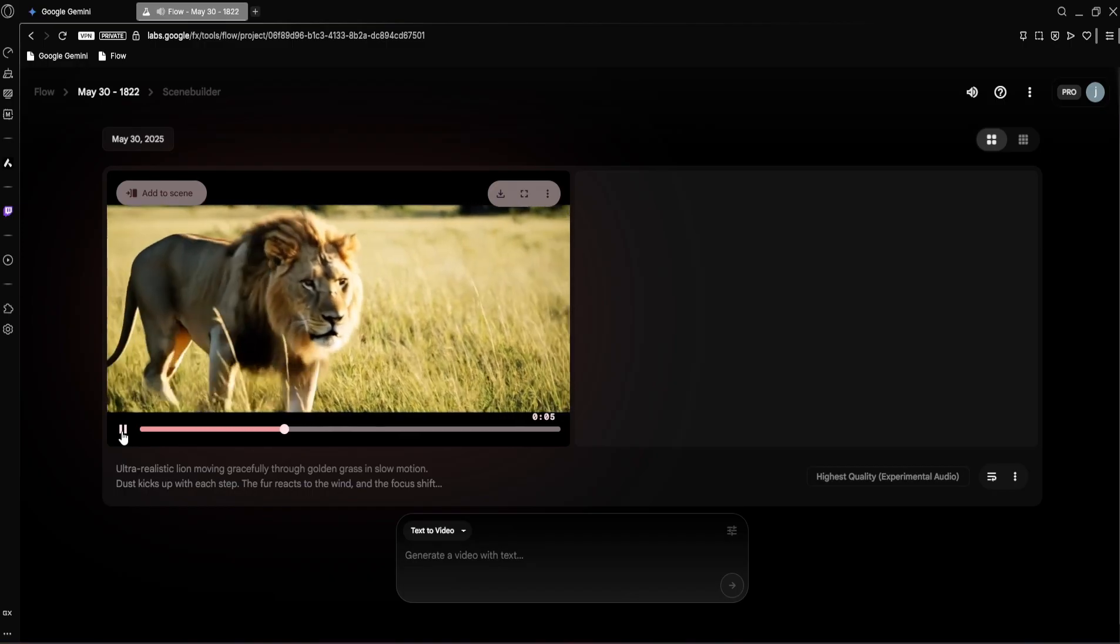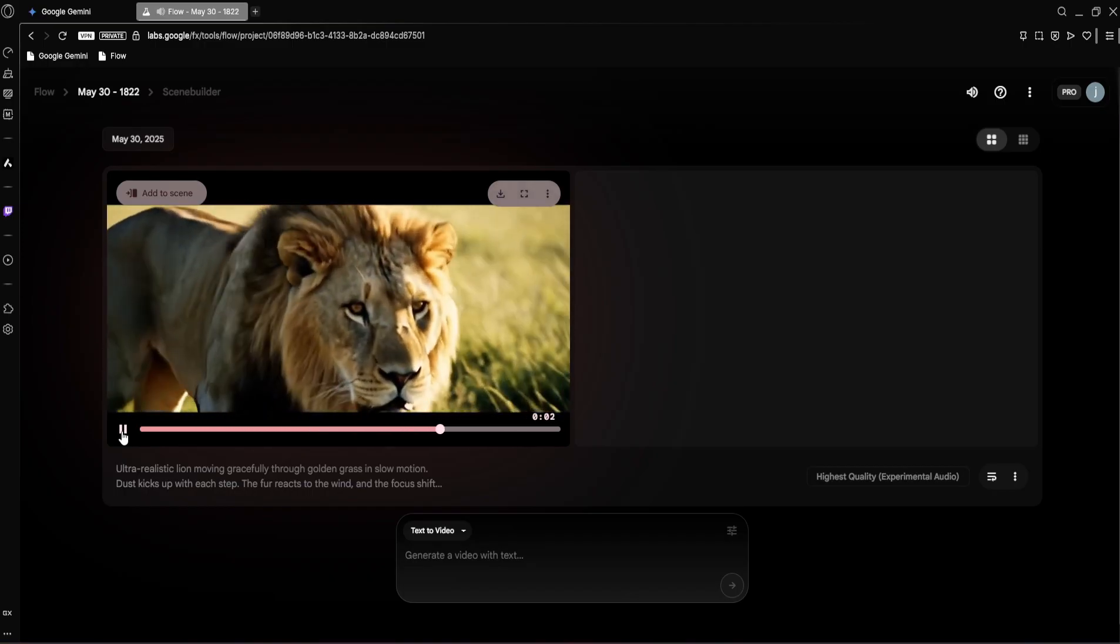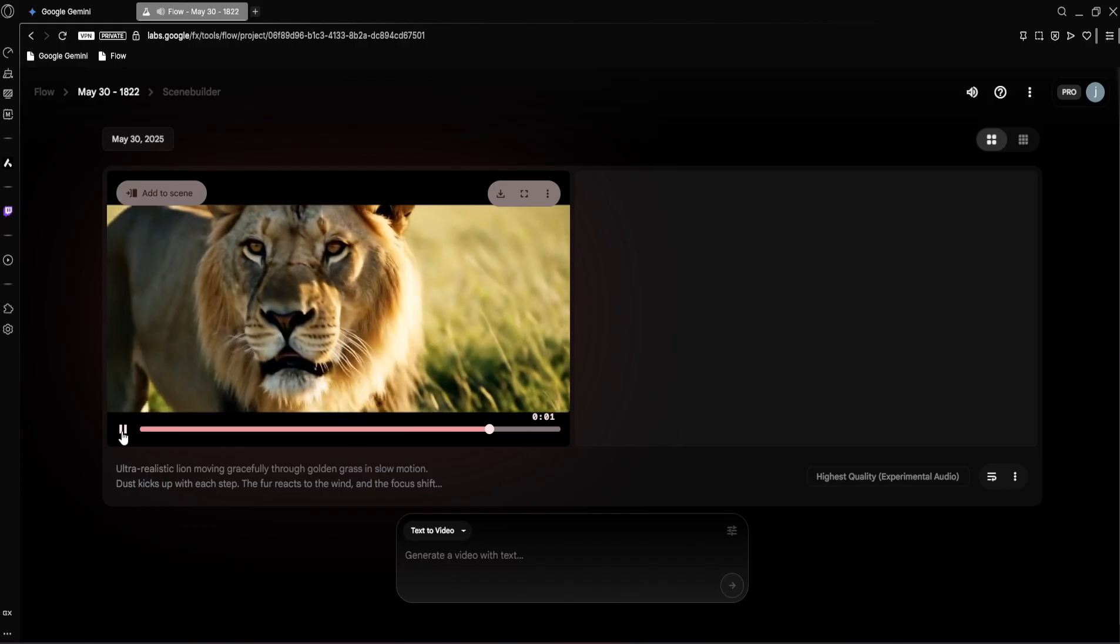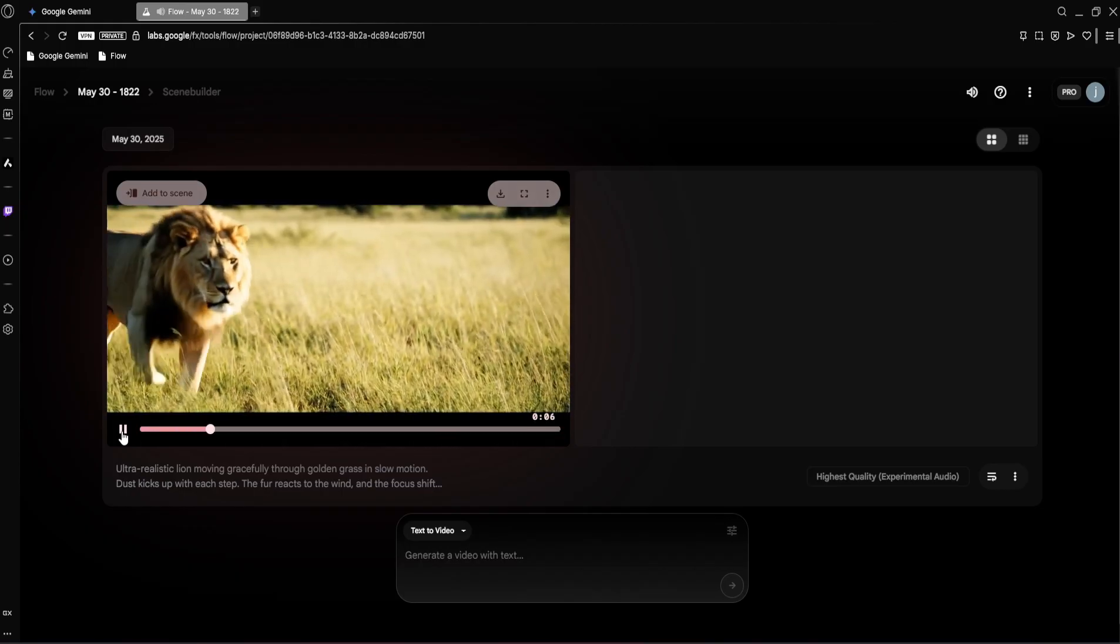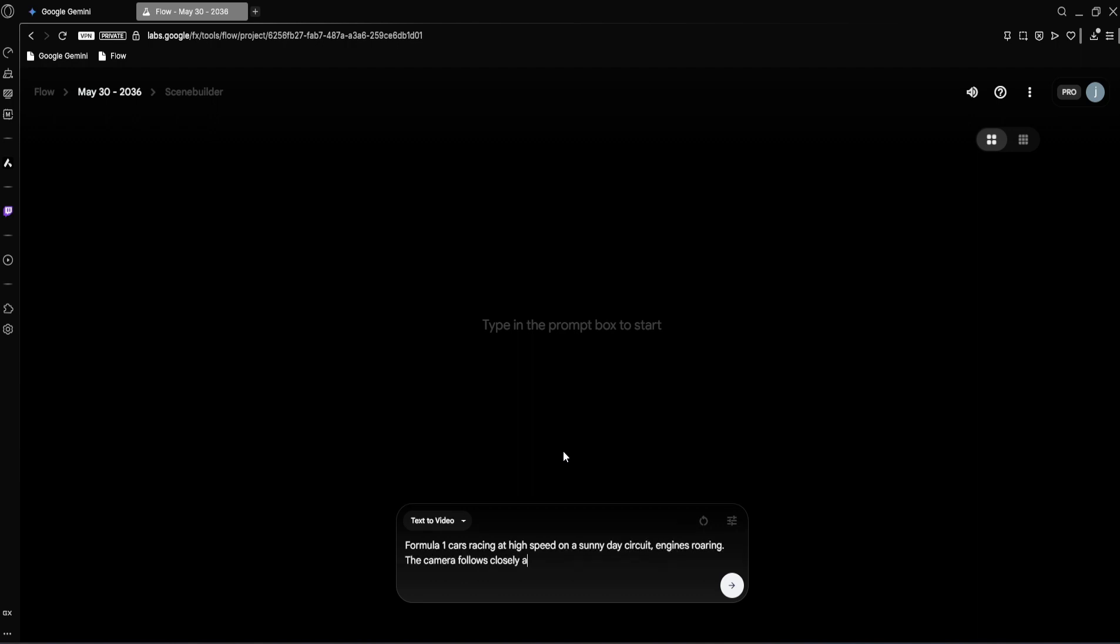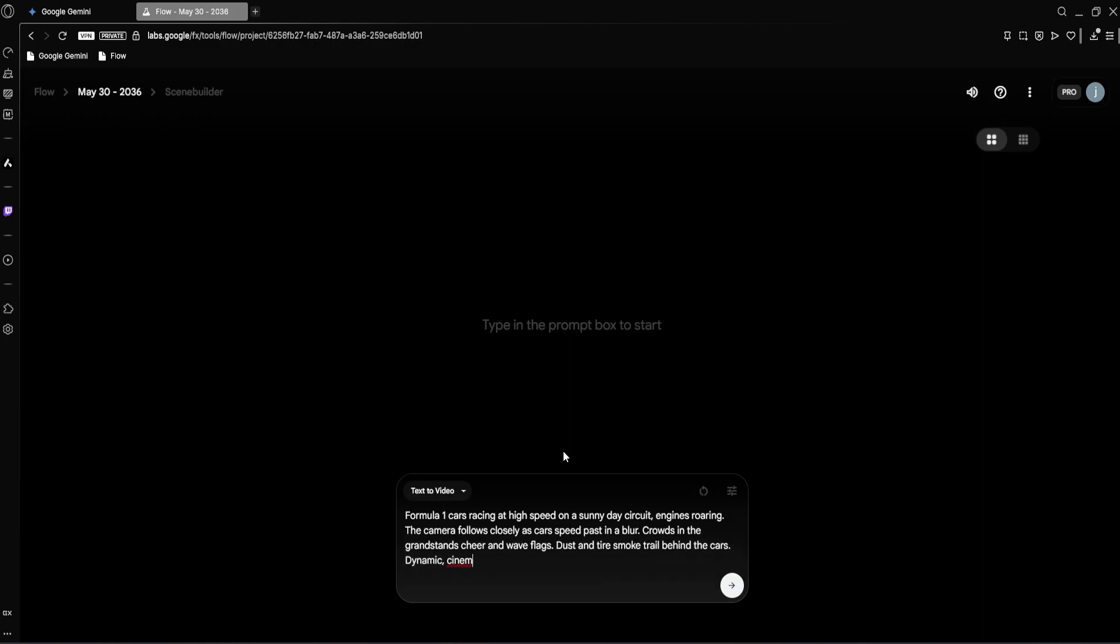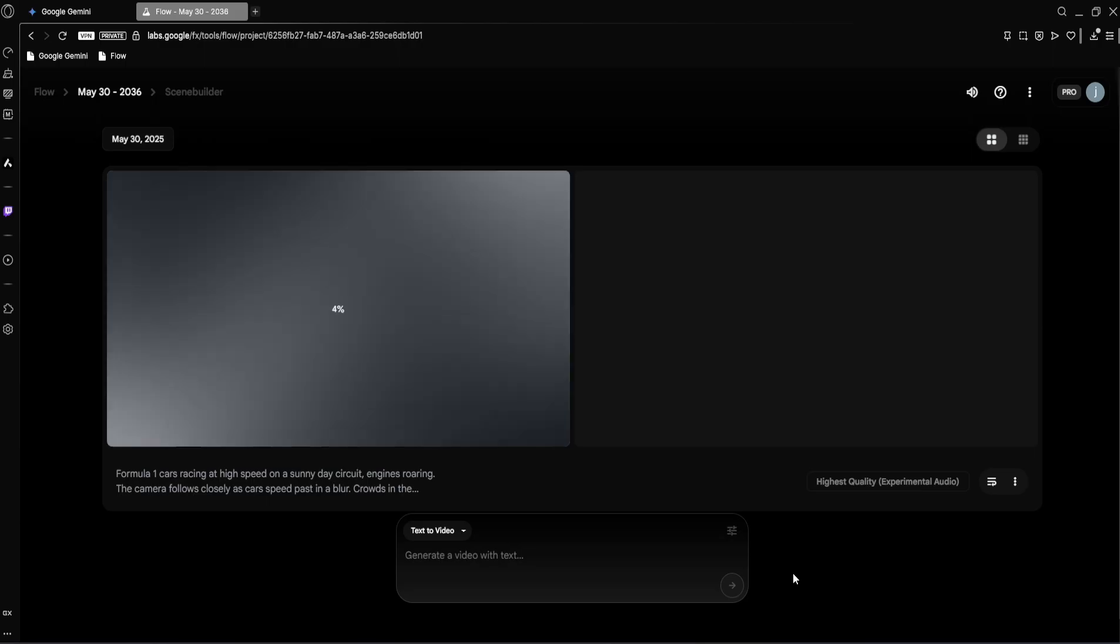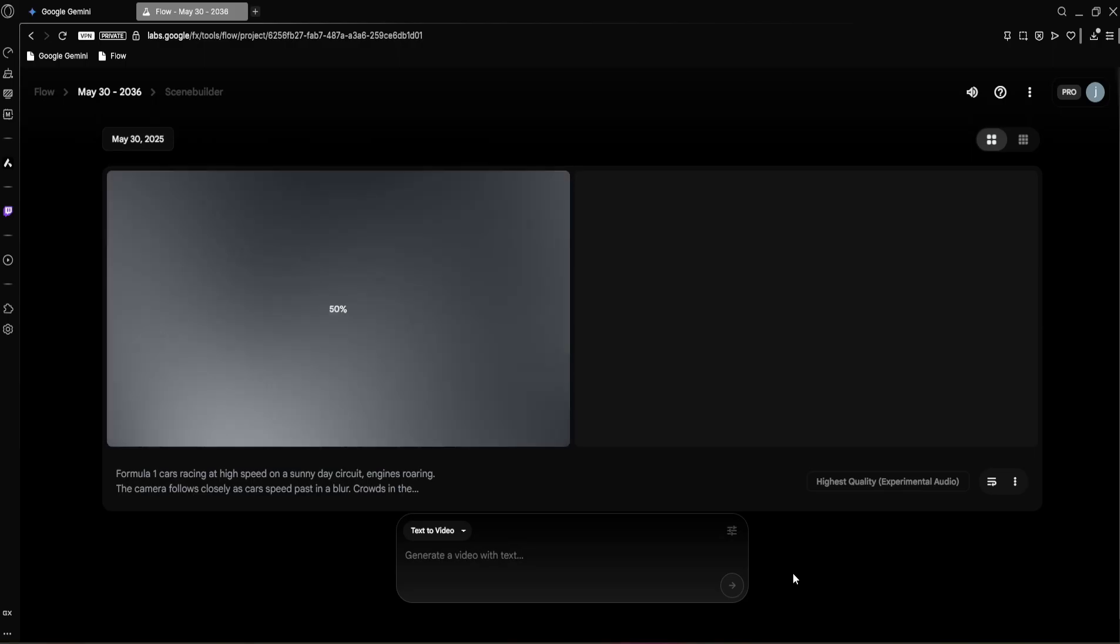Okay, that first lion video was absolutely mind-blowing for realism, showcasing VO3's incredible ability to generate hyper-realistic scenes. Now let's push it in a different direction and see how it handles intense, fast-paced action. Here's the prompt for our next generation: Formula One cars racing at high speed on a sunny day circuit, engines roaring. The camera follows closely as cars speed past in a blur. Crowds in the grandstands cheer and wave flags. Dust and tire smoke trail behind the cars. Dynamic, cinematic action shot. Let's hit generate and give VO3 a few moments to render this complex action-packed scene. All right, the result is in, let's watch the video.